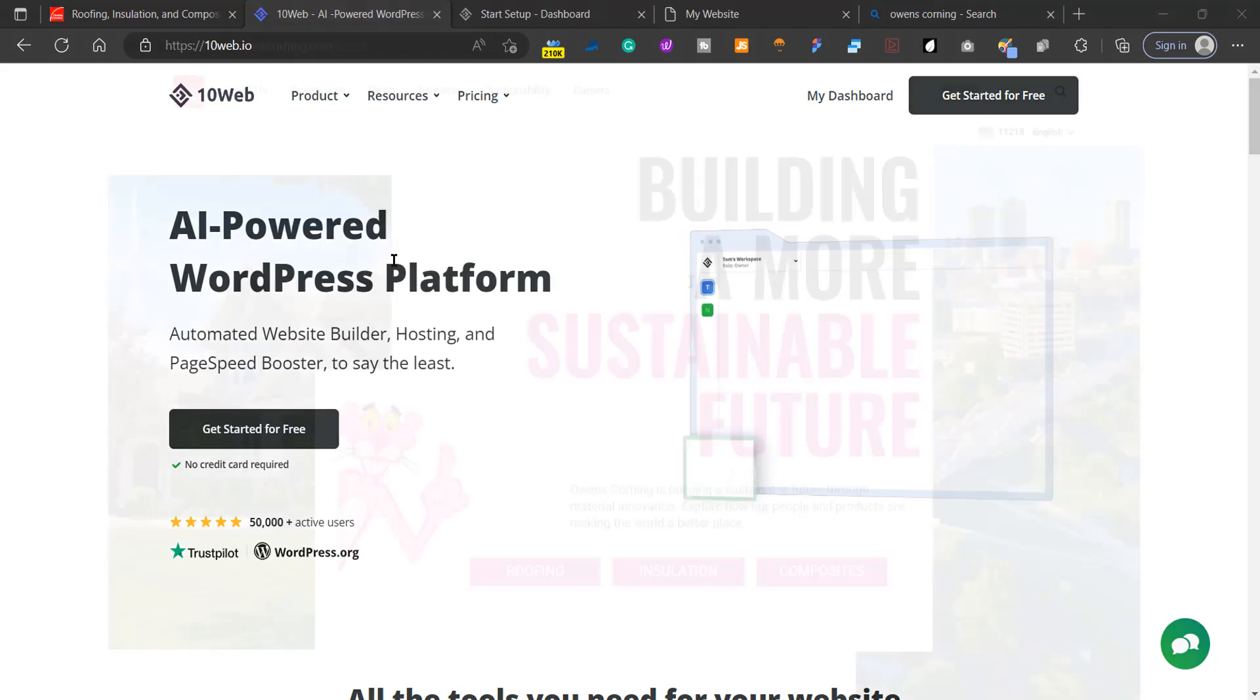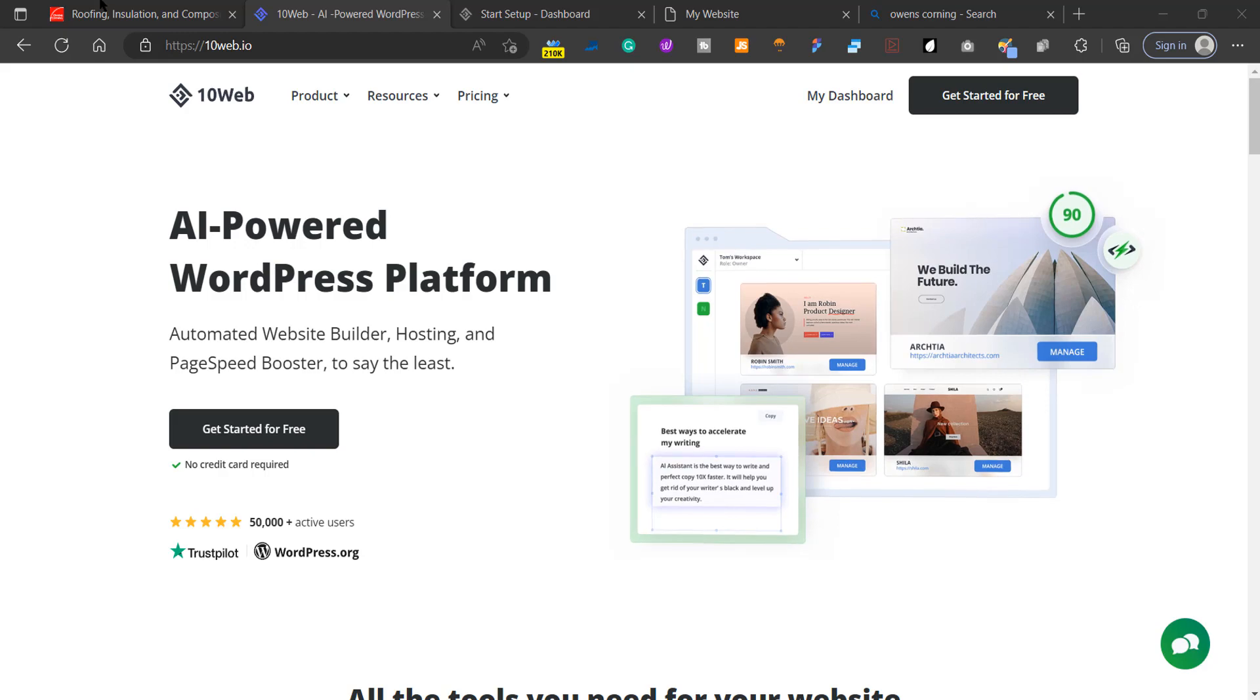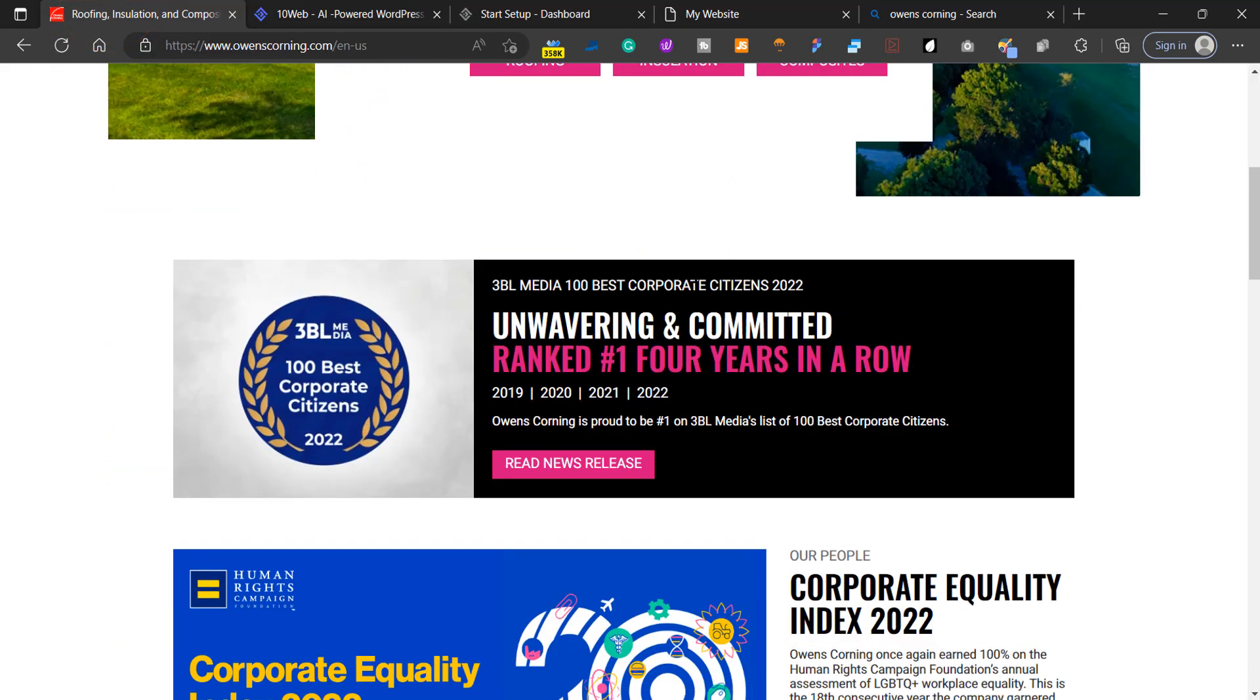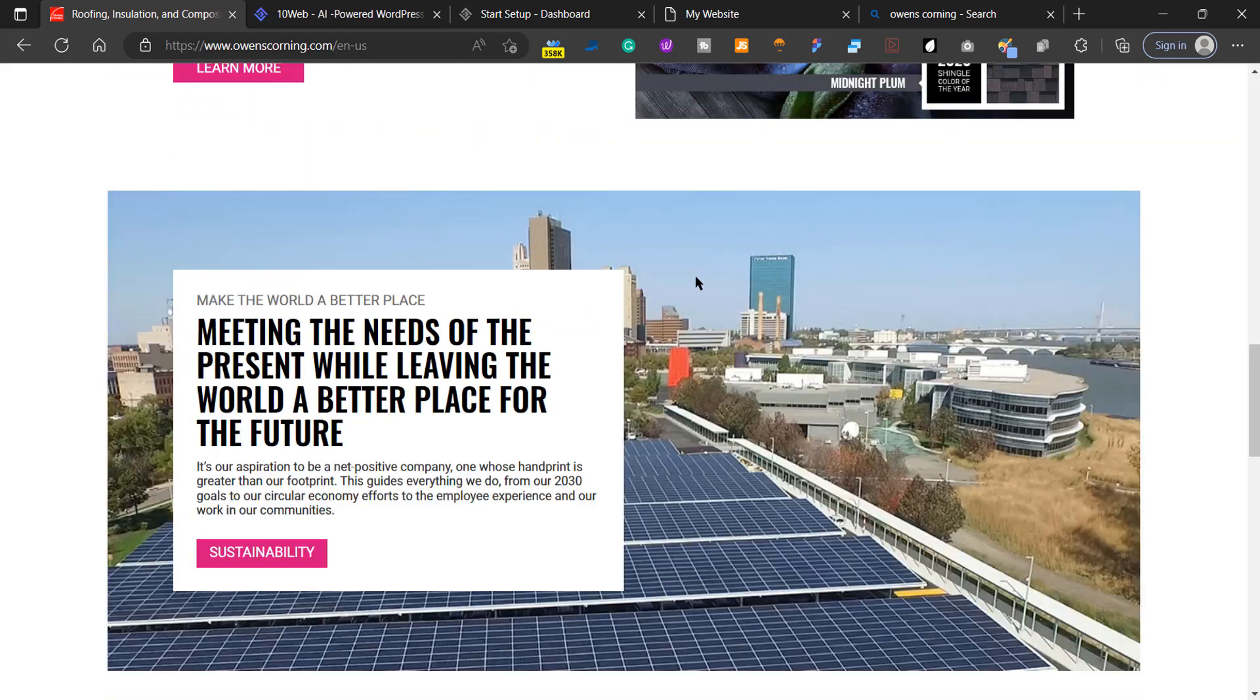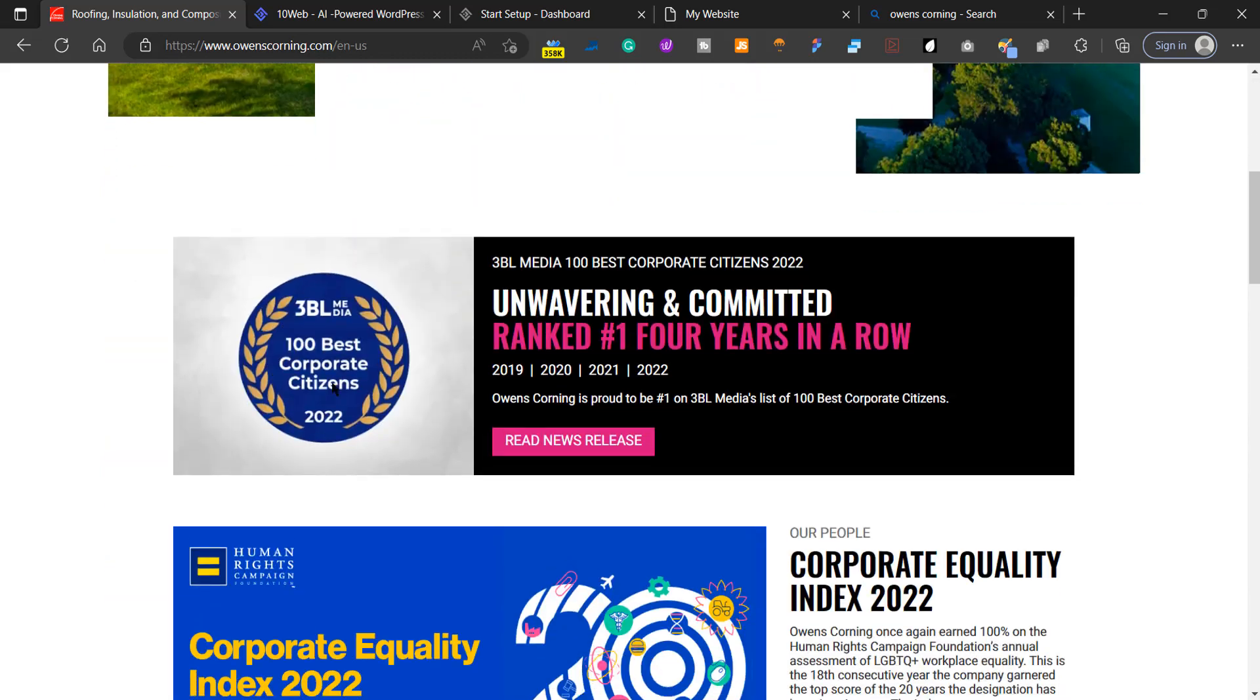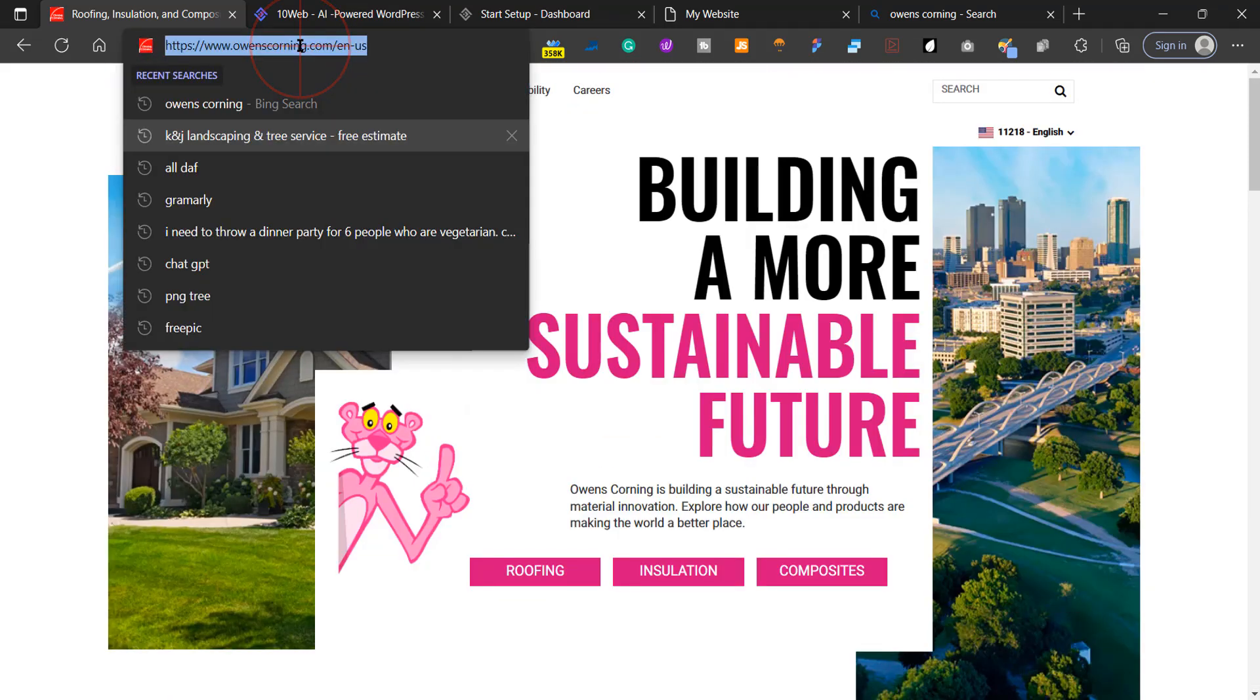Today I'm going to show you how to create an AI-generated WordPress website. Let's say you have a competitor and you want to choose a website style that you like. For this tutorial, I'm going to use this website. I like the layouts, so I'm going to copy the link.